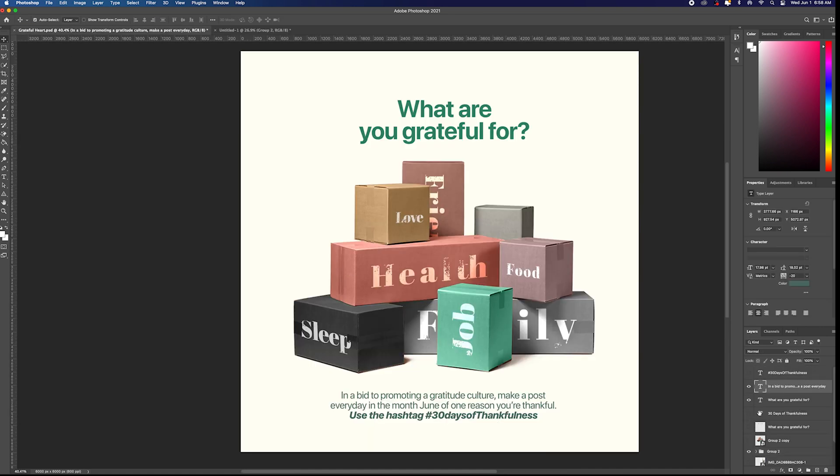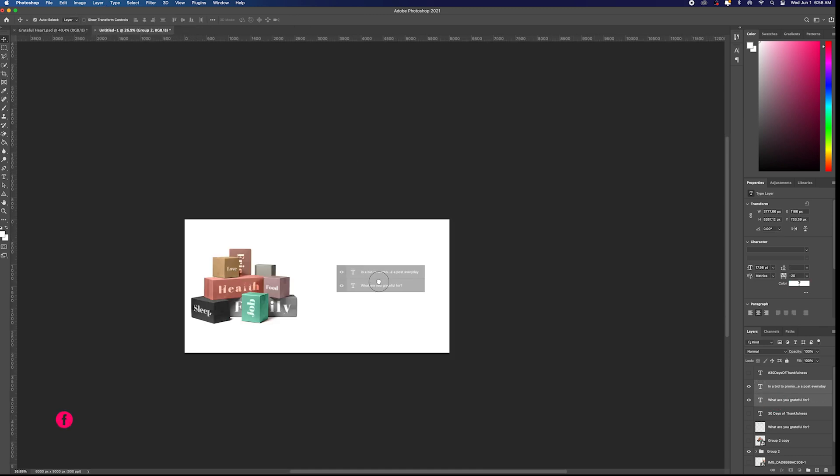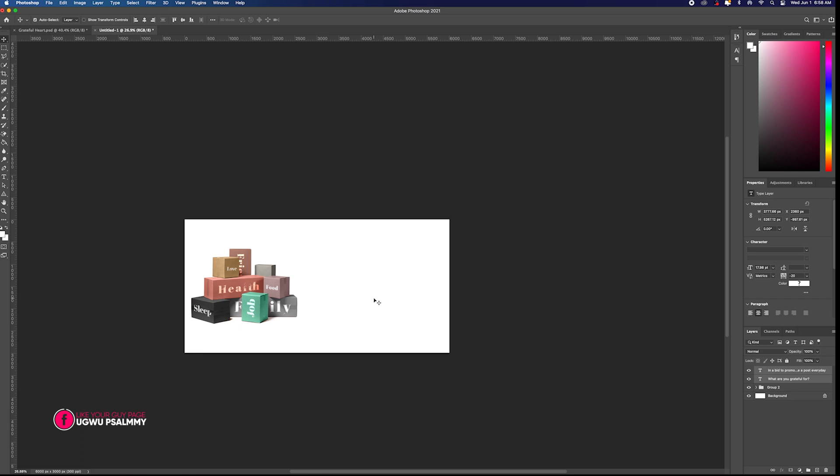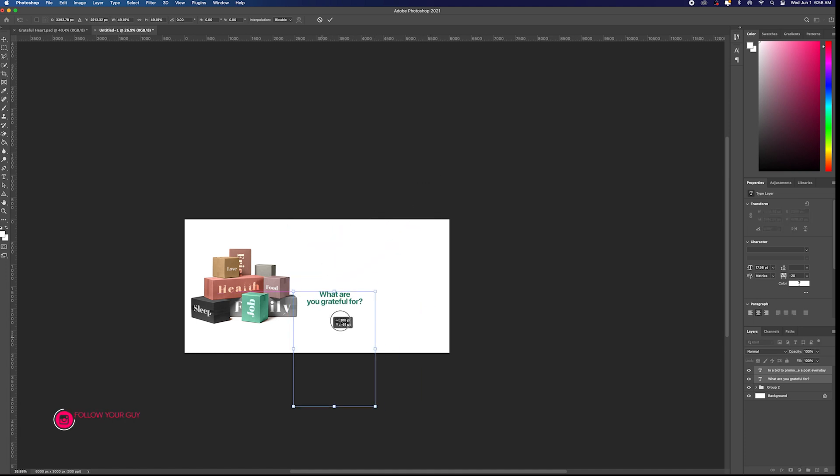Then I come back to the text here. Double-click the text, drag them, go to the new page, paste. Control+T on your keyboard to scale down. 'What are you grateful for?'